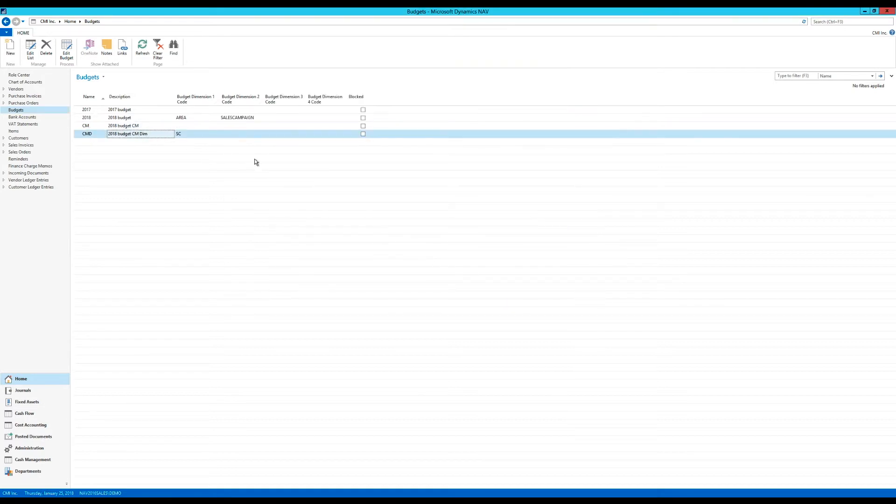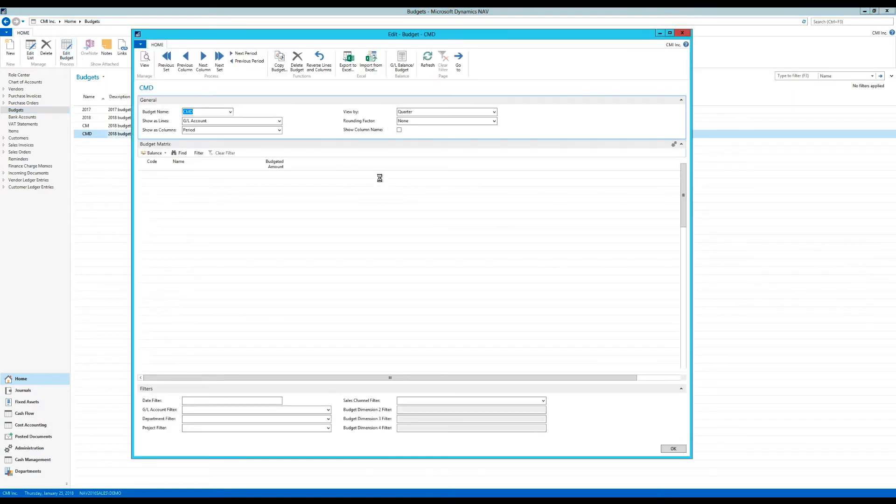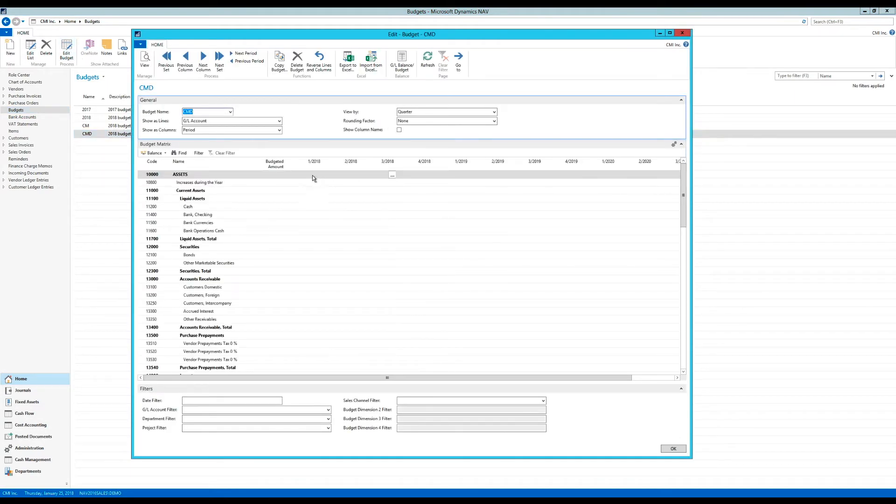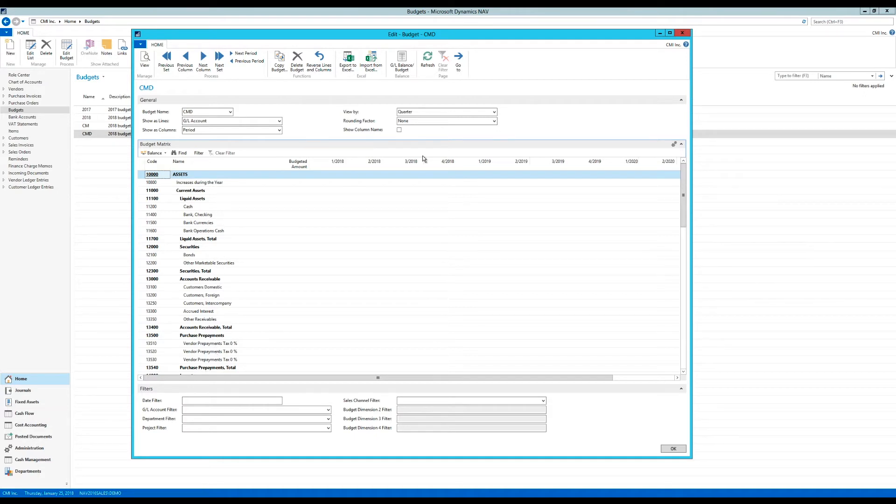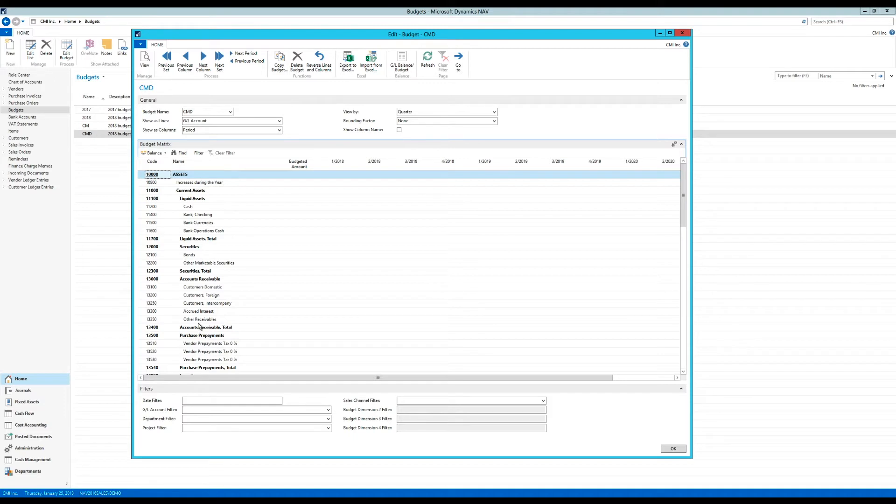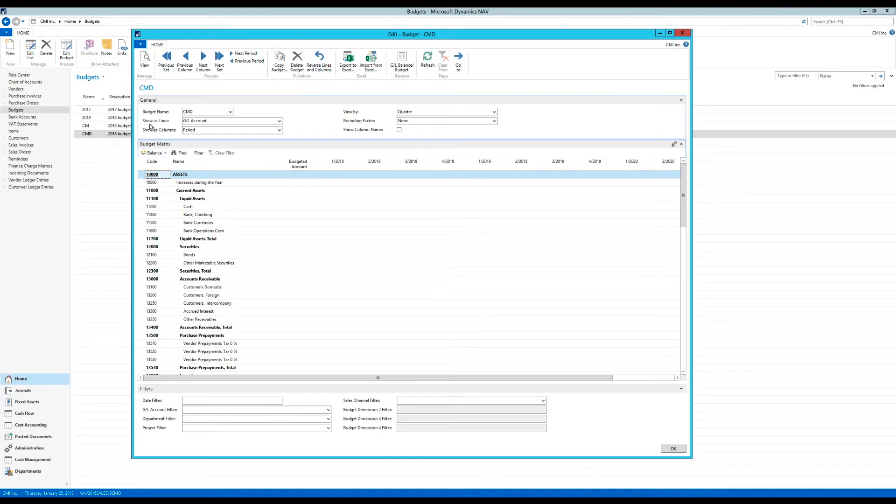And here I have that as it's created. And if I go into edit budgets, I, of course, get the view again that I have GL accounts down as rows. And as columns, I have quarters or periods. So what I want to do here, I don't want to put in a budget number for the GL account. Remember, I'm budgeting only dimension.